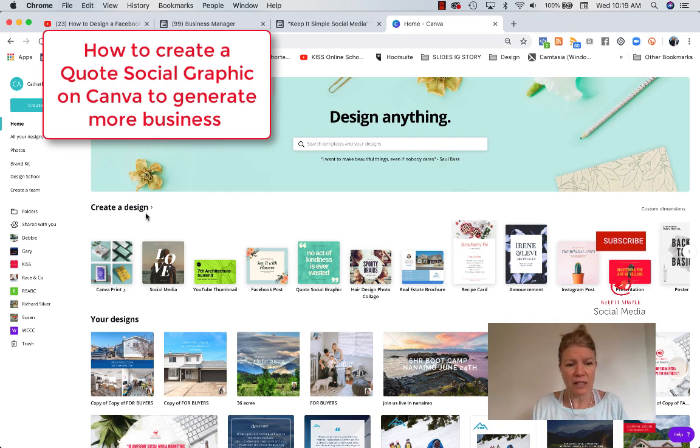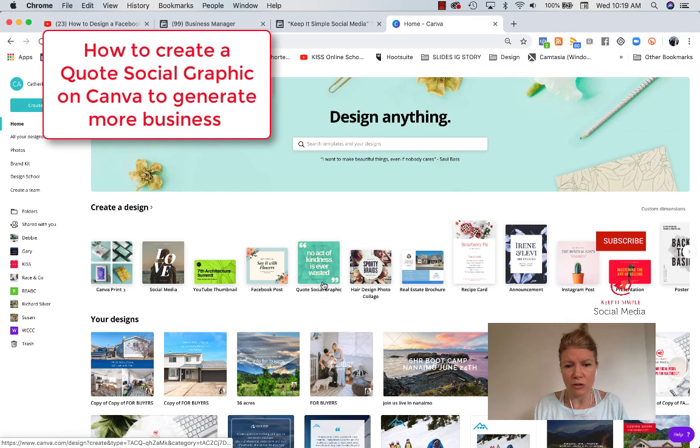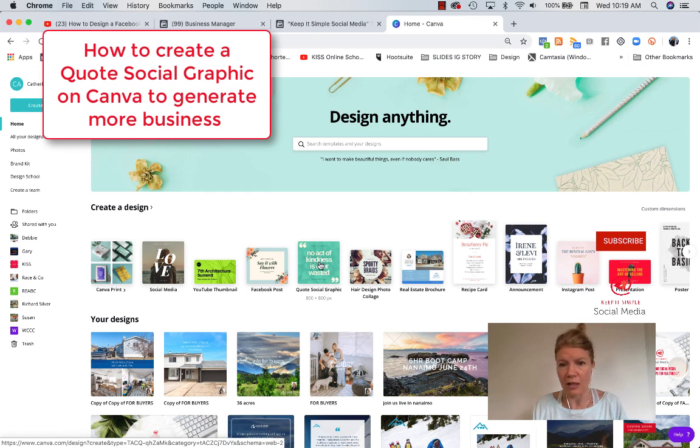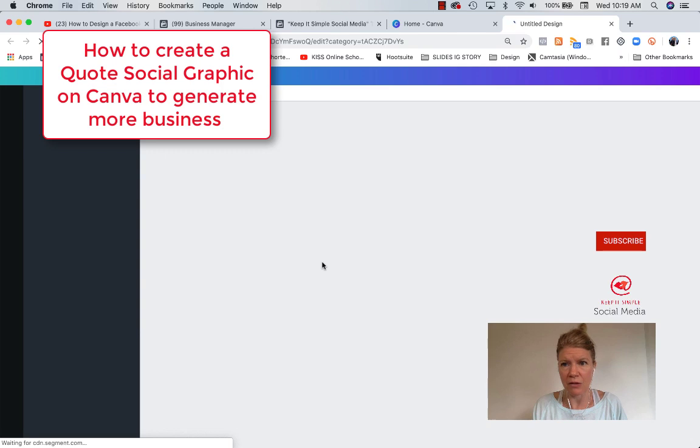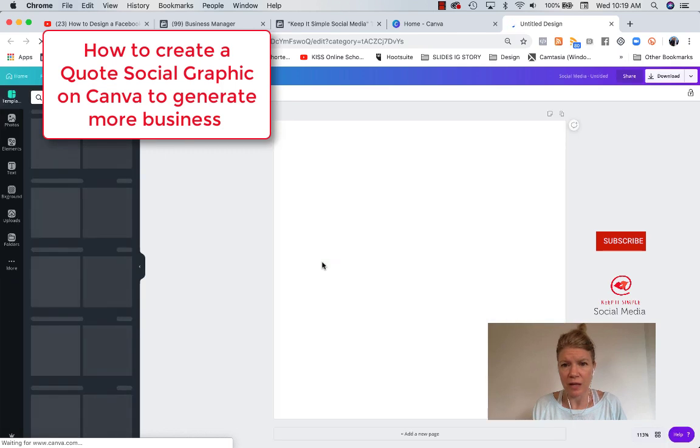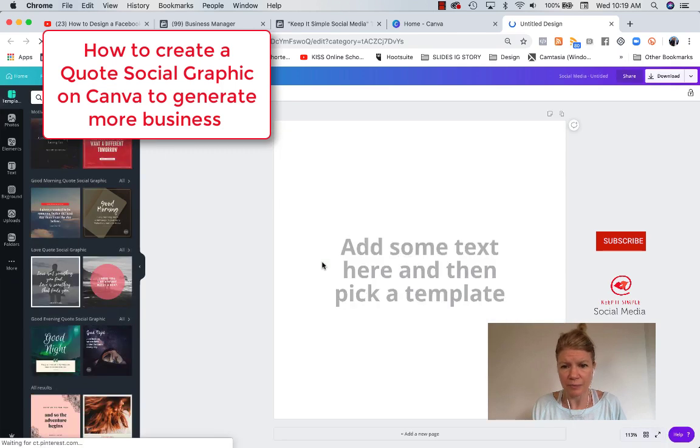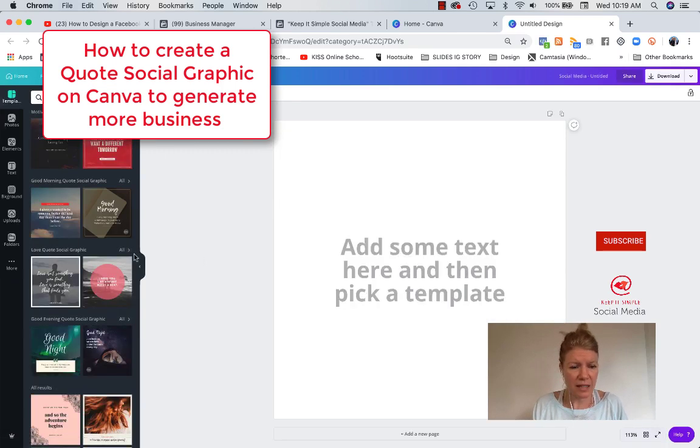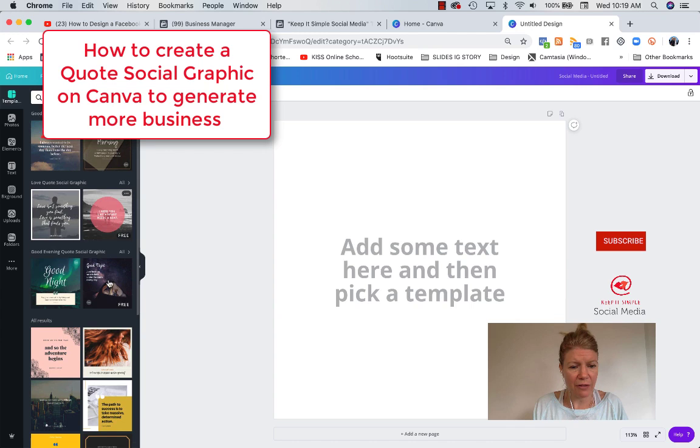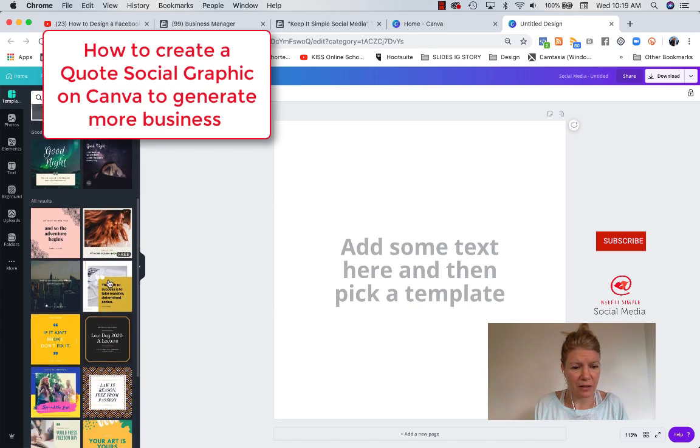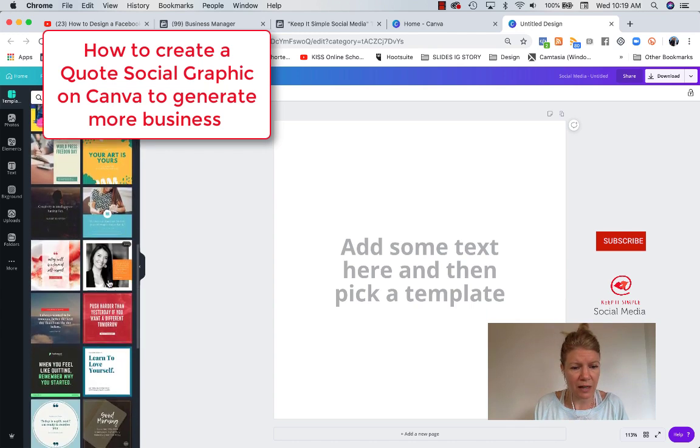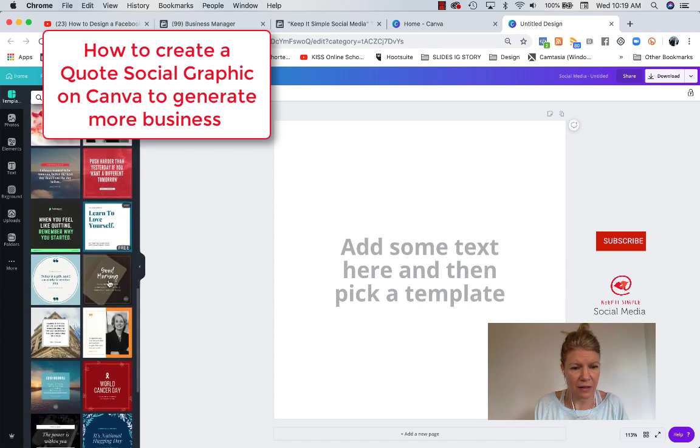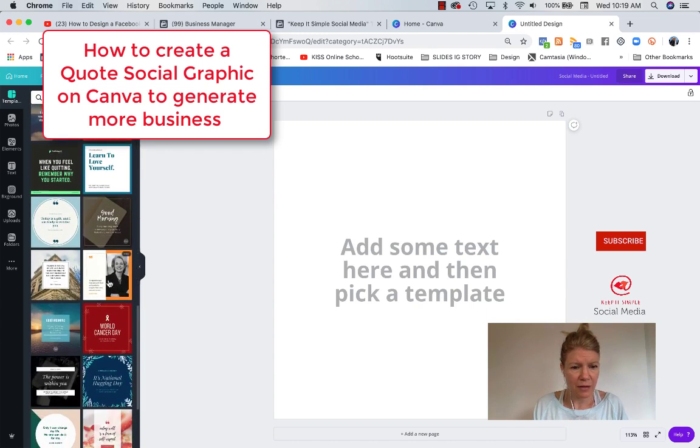So it says create a design and quote social graphics. So I'm going to go here. I'm going to keep it simple, but you could really play with all sorts of designs here. It says you have different templates on the left, so you can pick one that feels great. I like to keep it super simple like this.